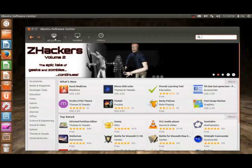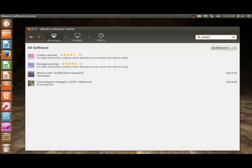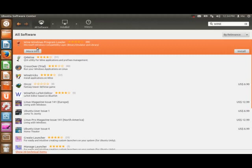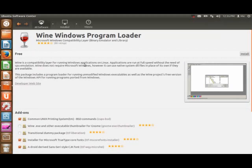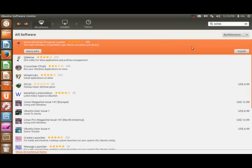So here you see me searching it. I'm going to download it by pressing Install. You can see a brief description of the program here. We're just going to wait for that to install completely. You enter your password so it allows you to install programs on the operating system.